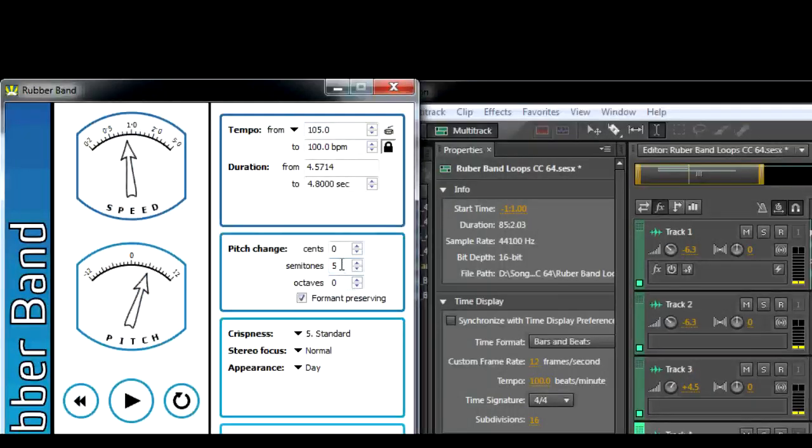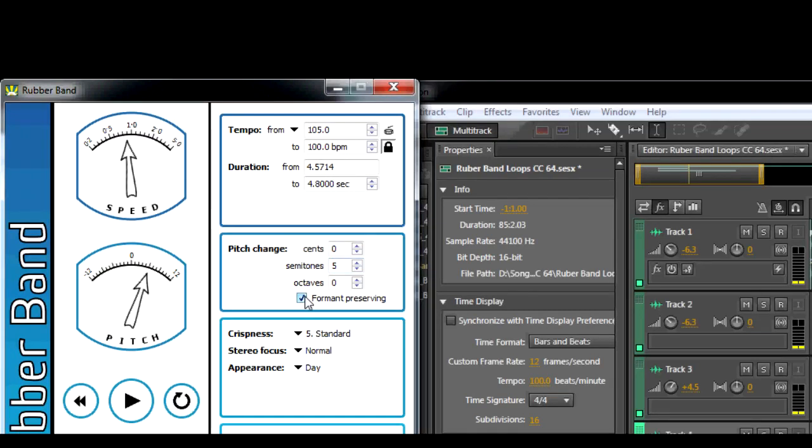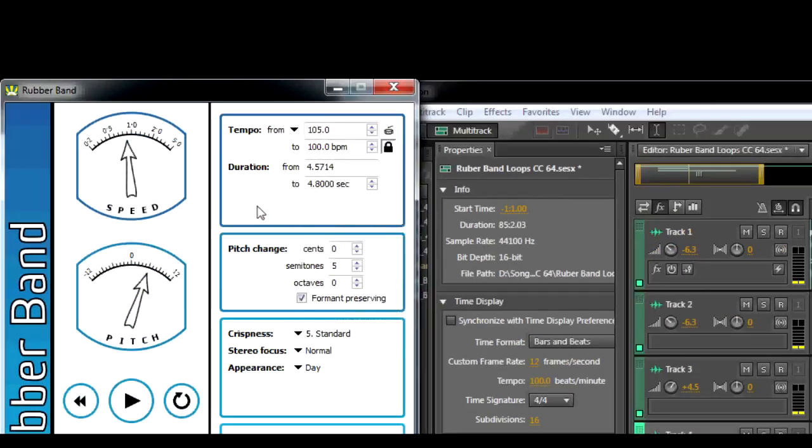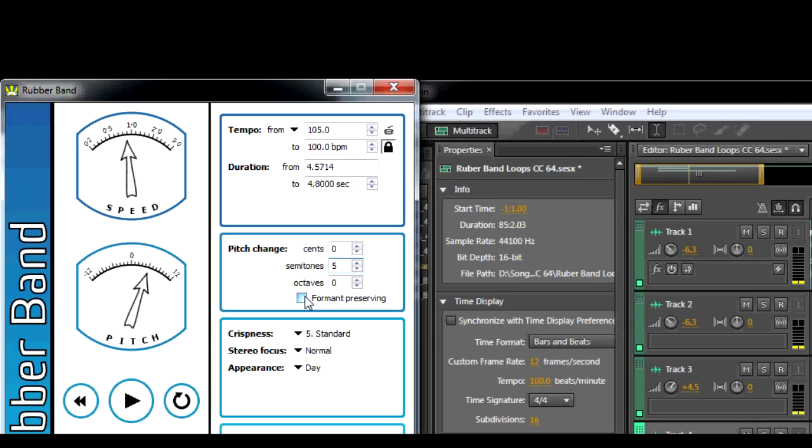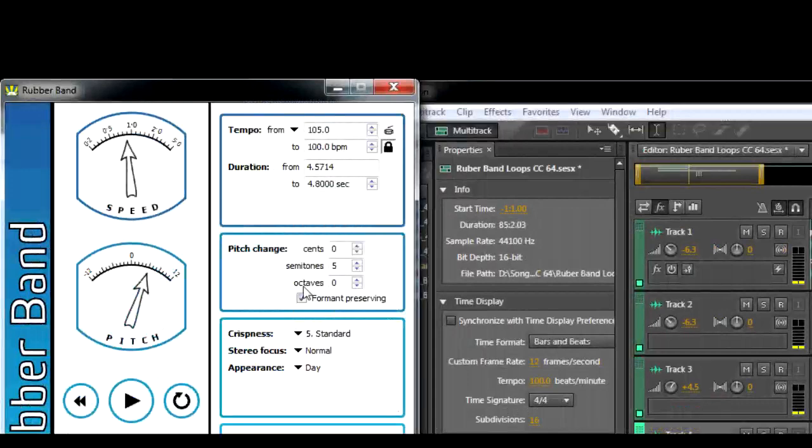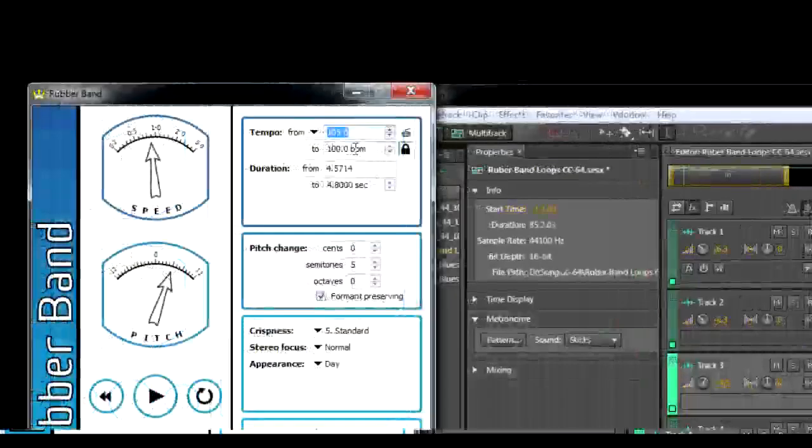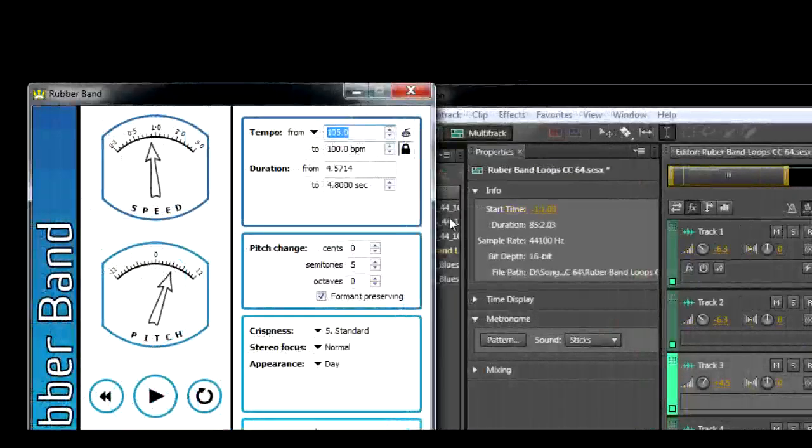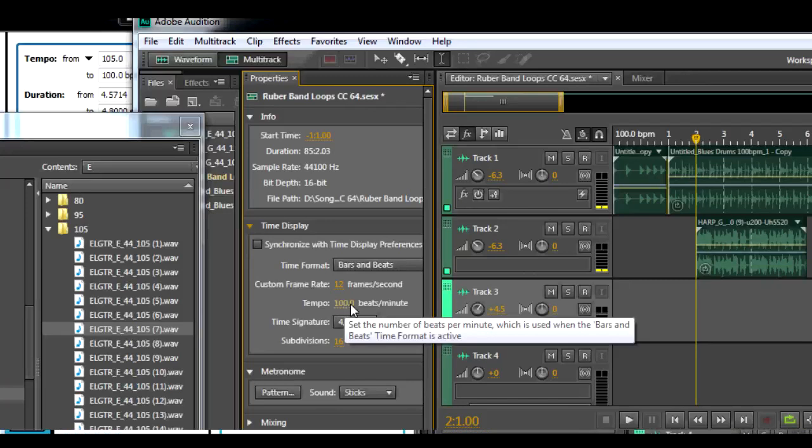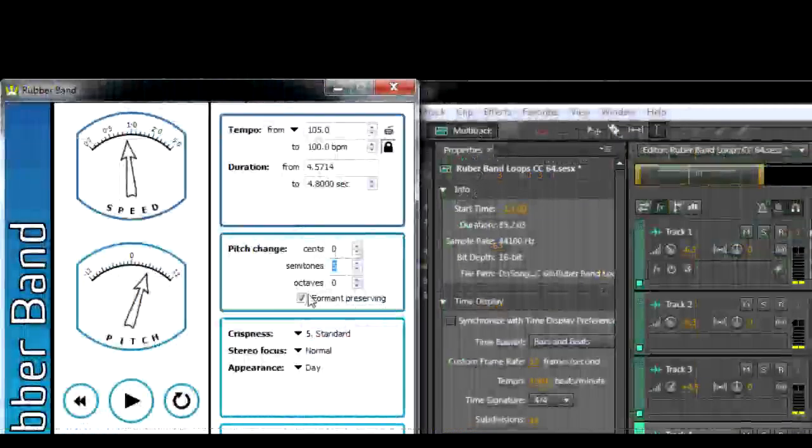We are using Rubber Band Audio Processor here to change the tempo and pitch of audio without having to do it manually in our audio workstation. We just set the tempo and lock it to the project tempo, and we just set the semitone change we need.